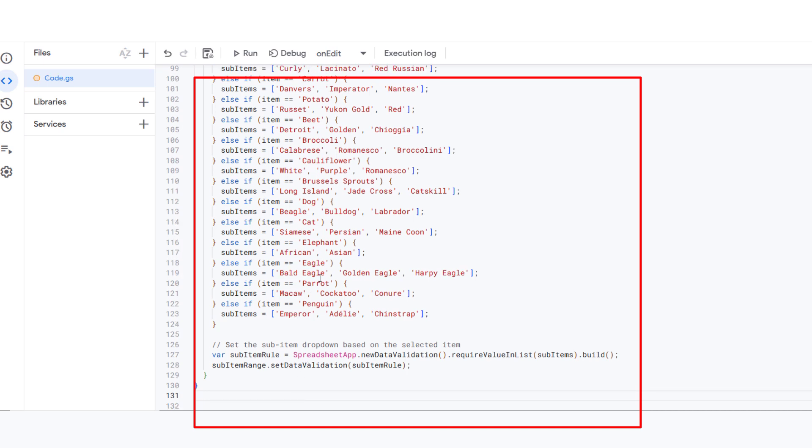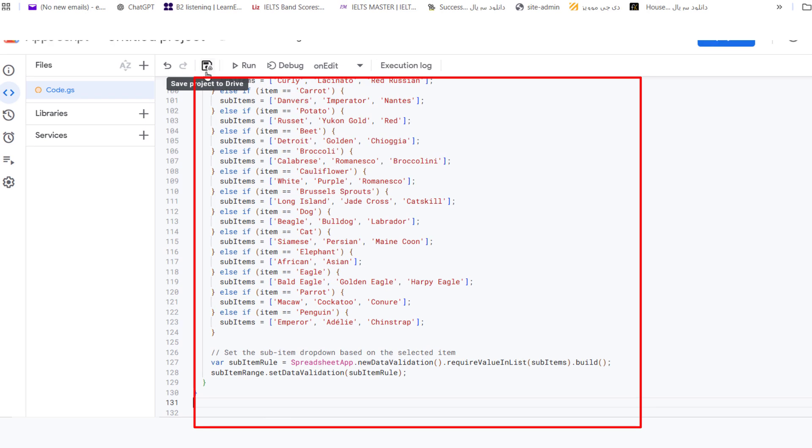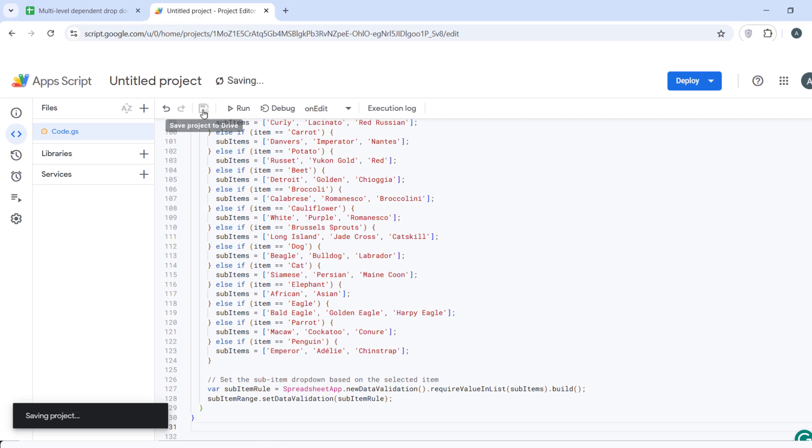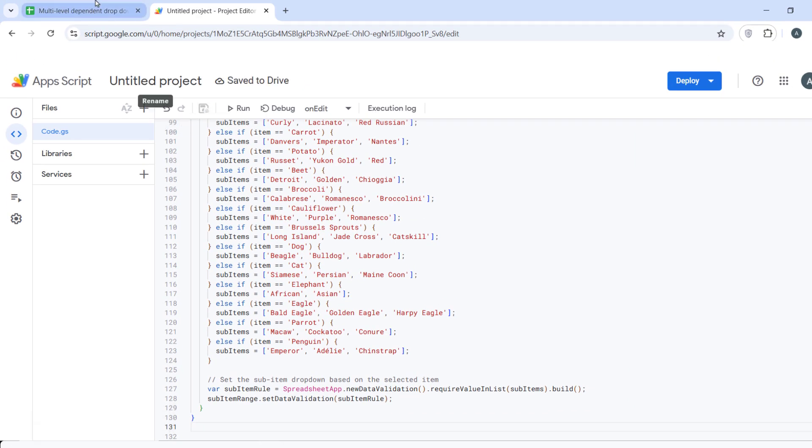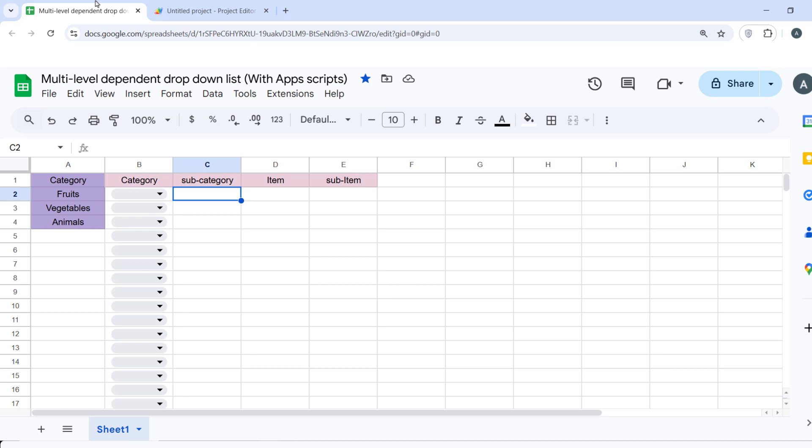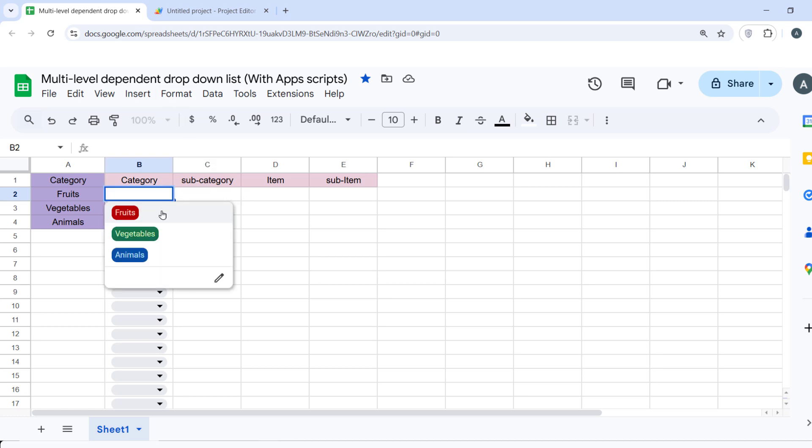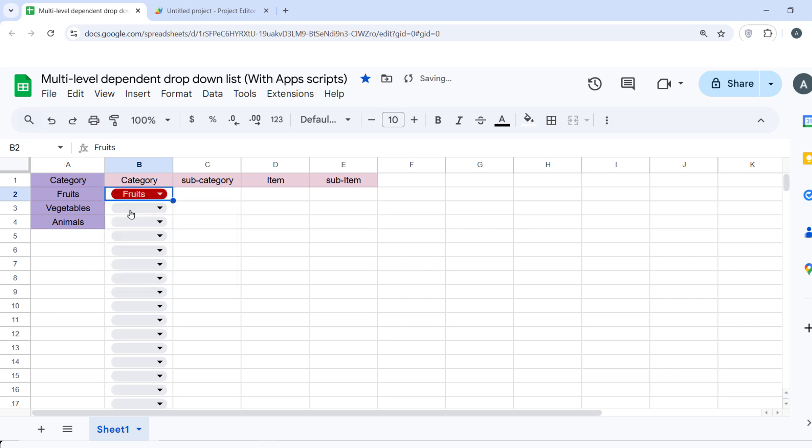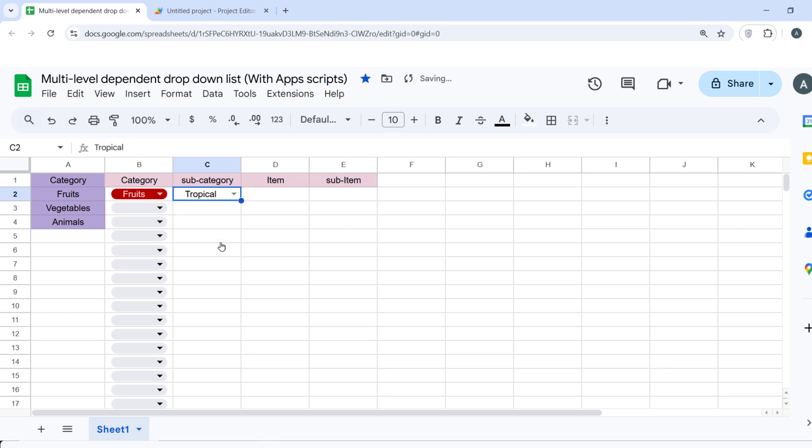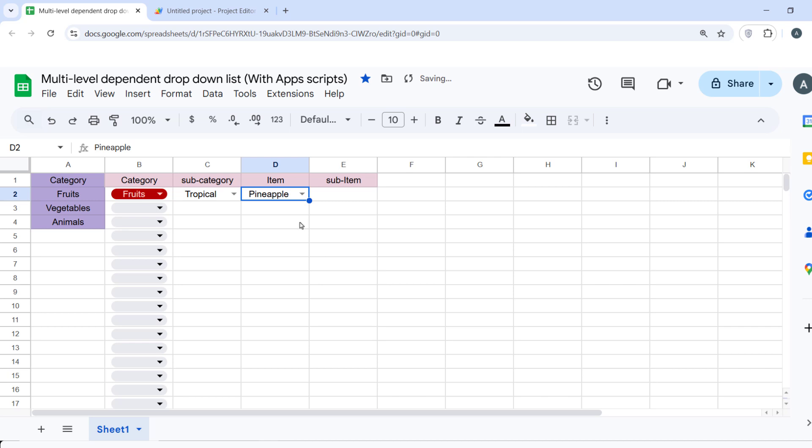Now, let's test it out. I go back to my sheet and select the category in the first item. Let's choose fruits. As soon as you select fruits, the second dropdown will automatically update and when I choose any of them, the next column will update and so on.